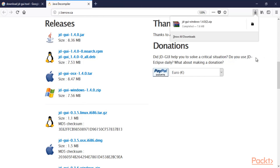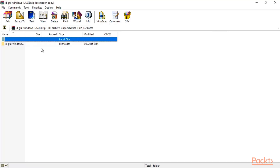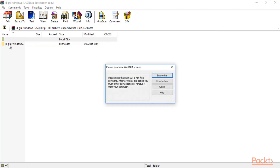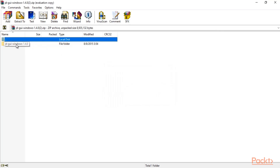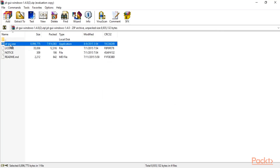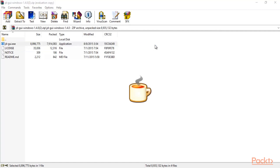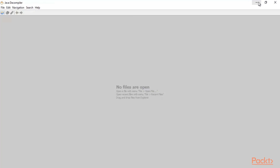We have downloaded the JD-GUI Windows zip file. Click on the file to open it, then double-click on JD-GUI Windows. Inside you can find the .exe application file. Double-click on it to run it.